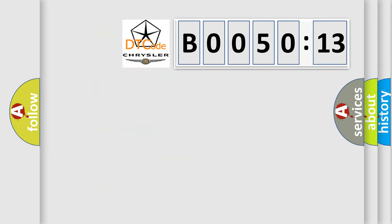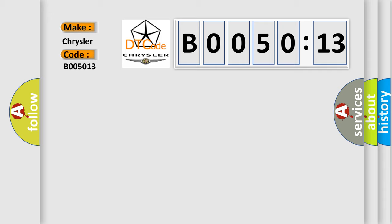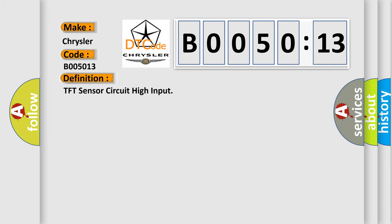So, what does the diagnostic trouble code B005013 interpret specifically for Chrysler car manufacturers? The basic definition is TFT sensor circuit high input.